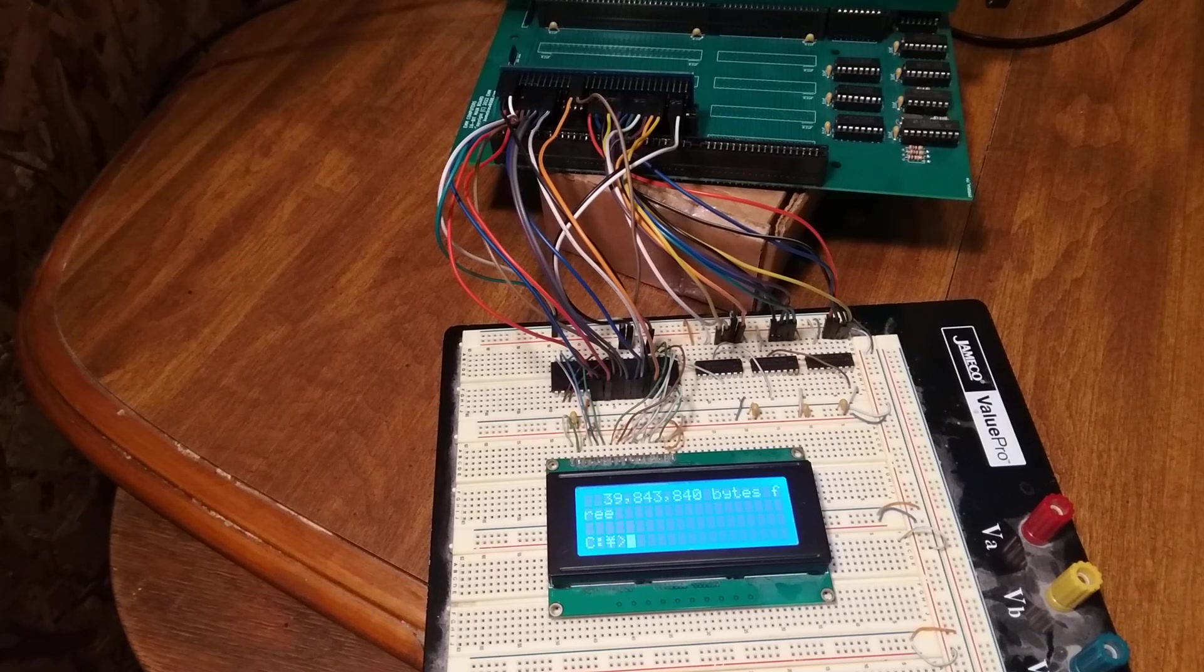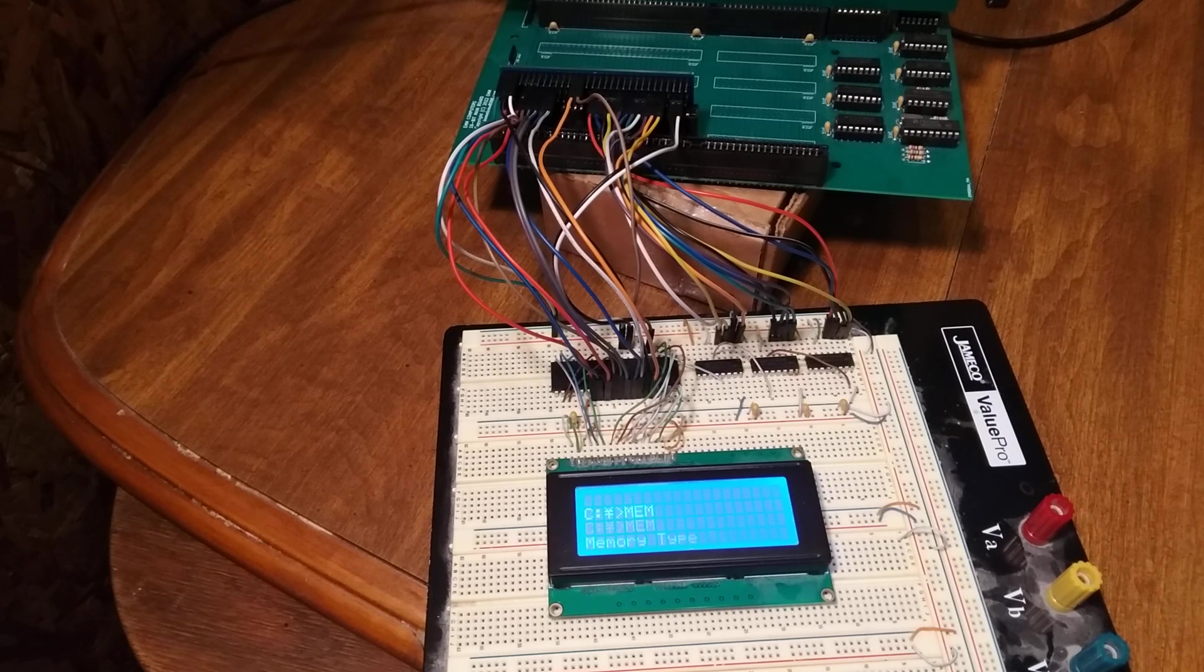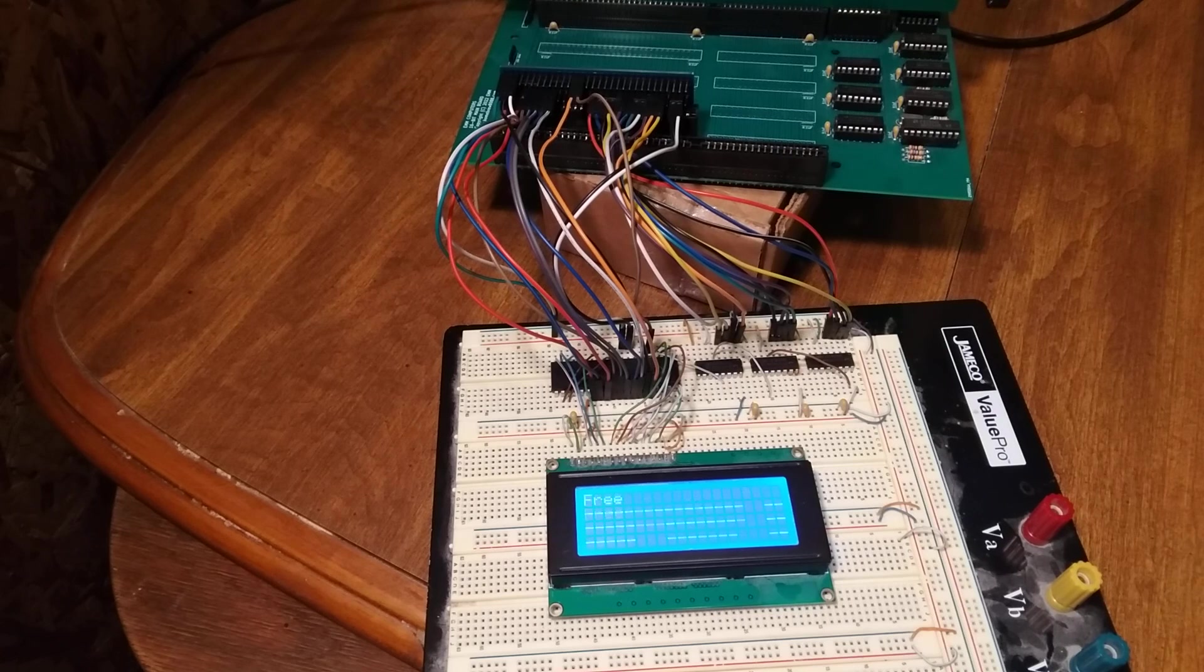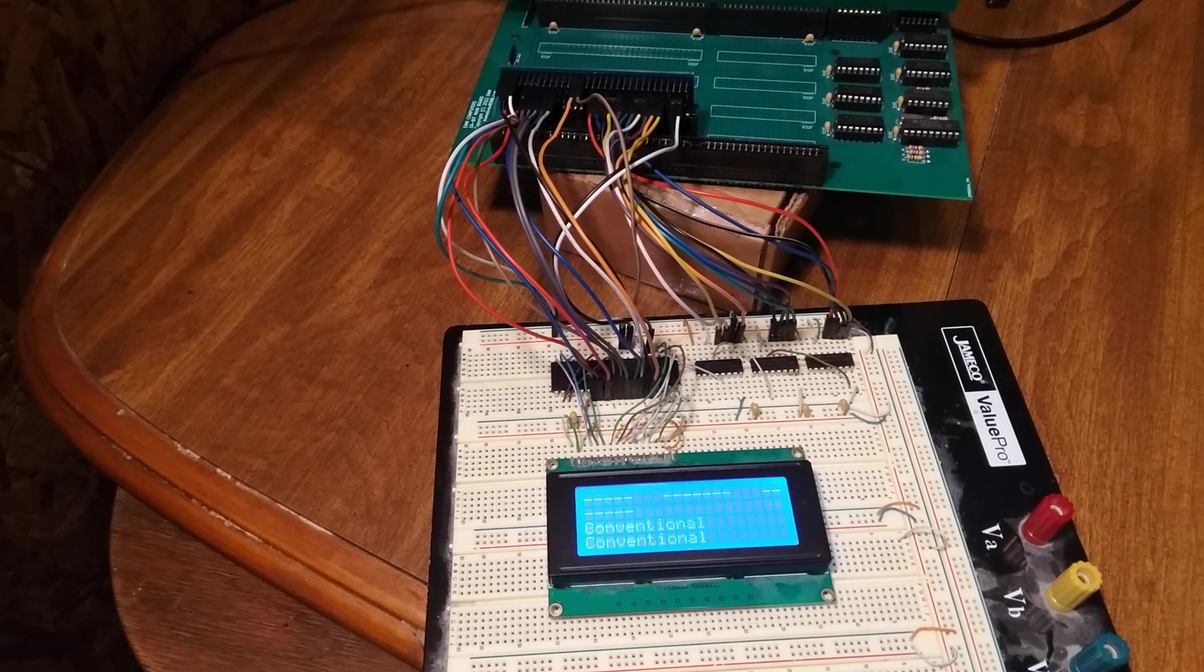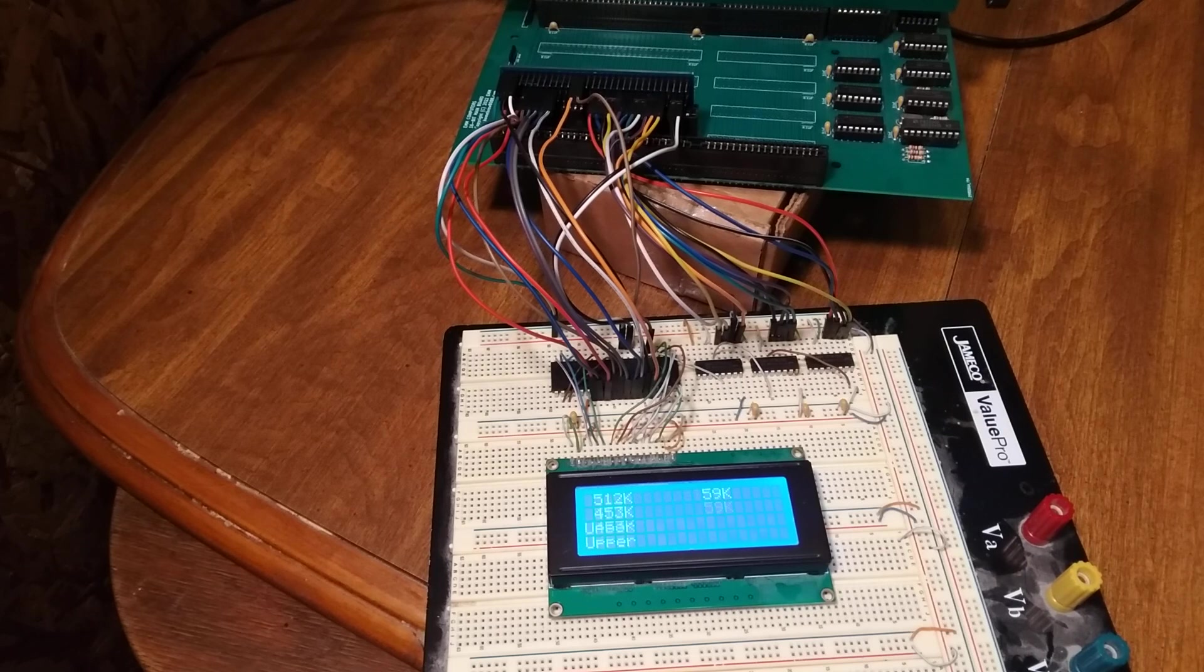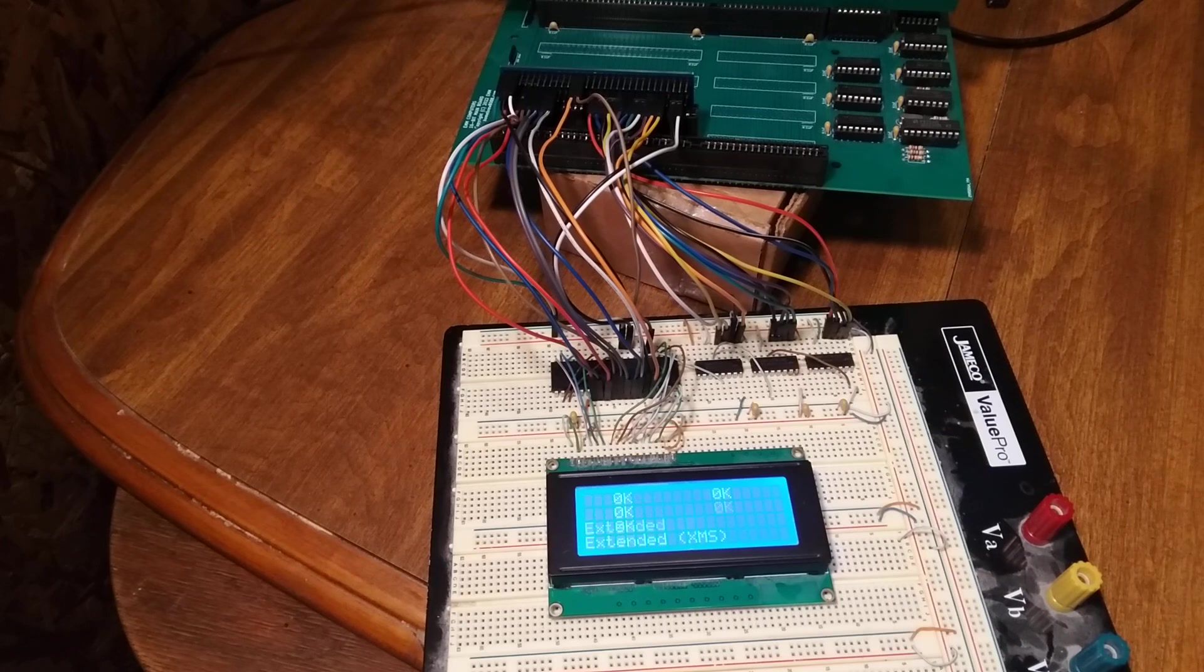So let's just type MEM, this might take a minute. It'll come out, it'll say we got 512K mem, we got a little bit used, and then it'll say you got 400 something free. You can see 512, you got 453 free, no upper, no reserve, no extended.